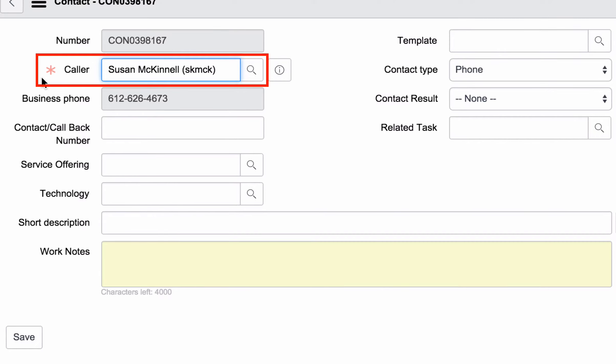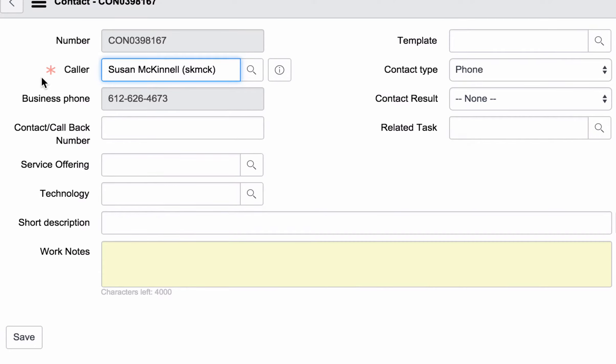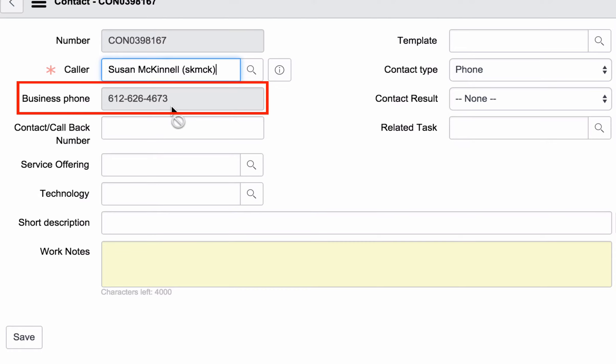My caller today is Susan McKinnell, and her phone number is automatically populated because she's a real person here at the university. Always check with the customer to be sure it's correct.